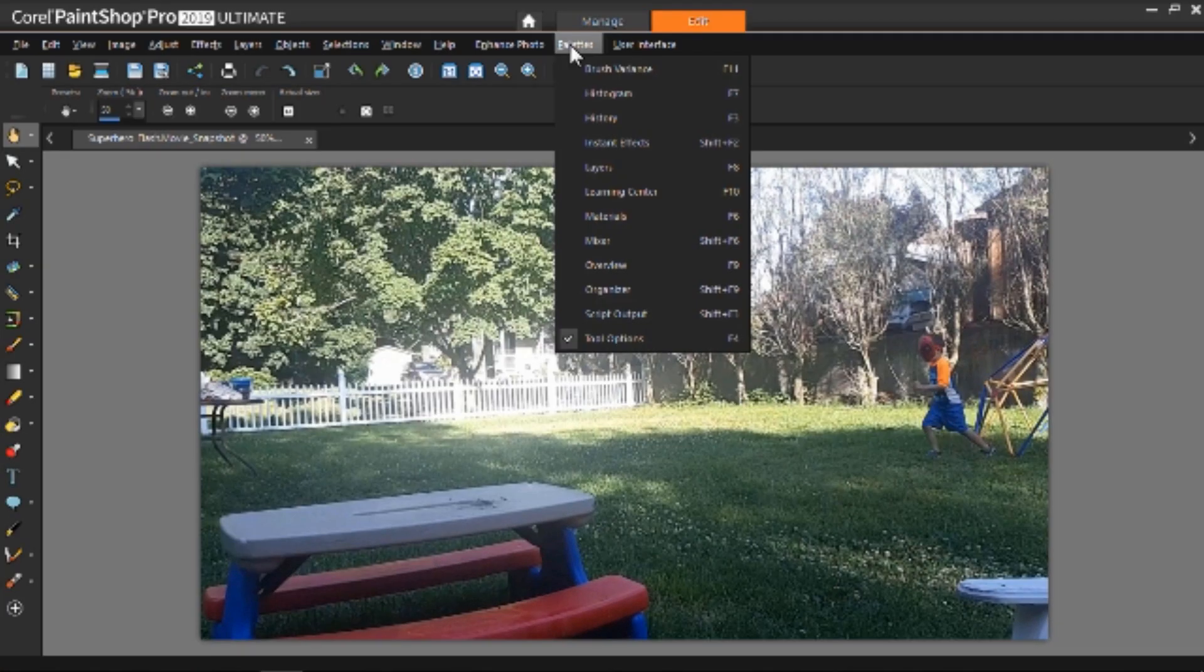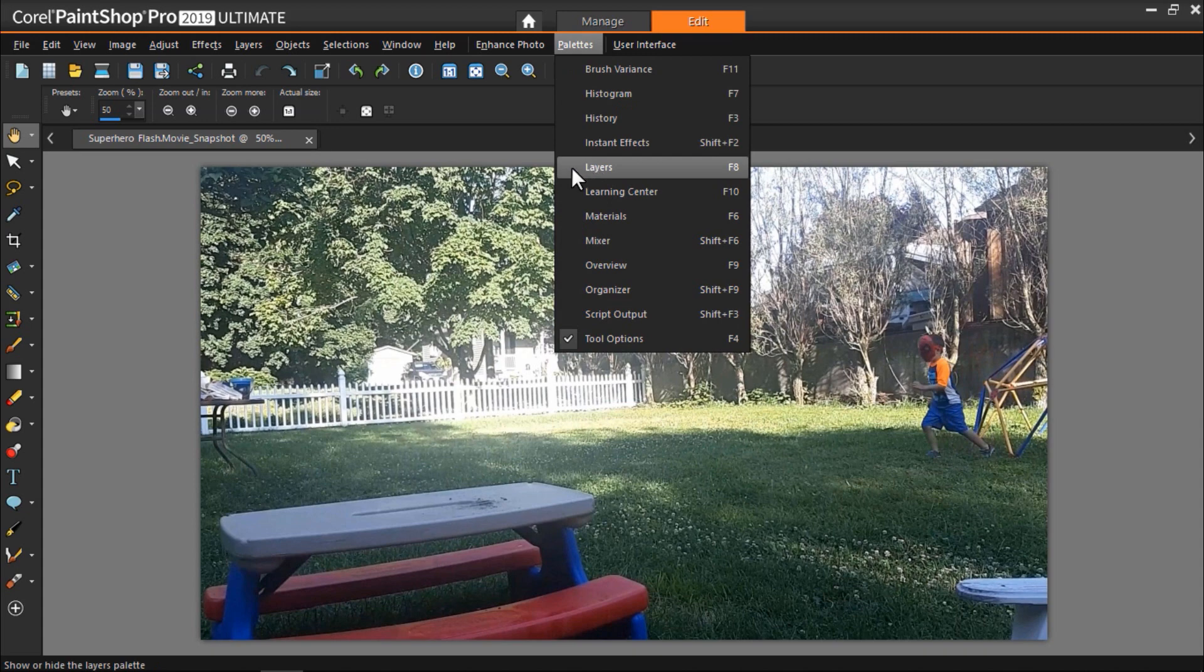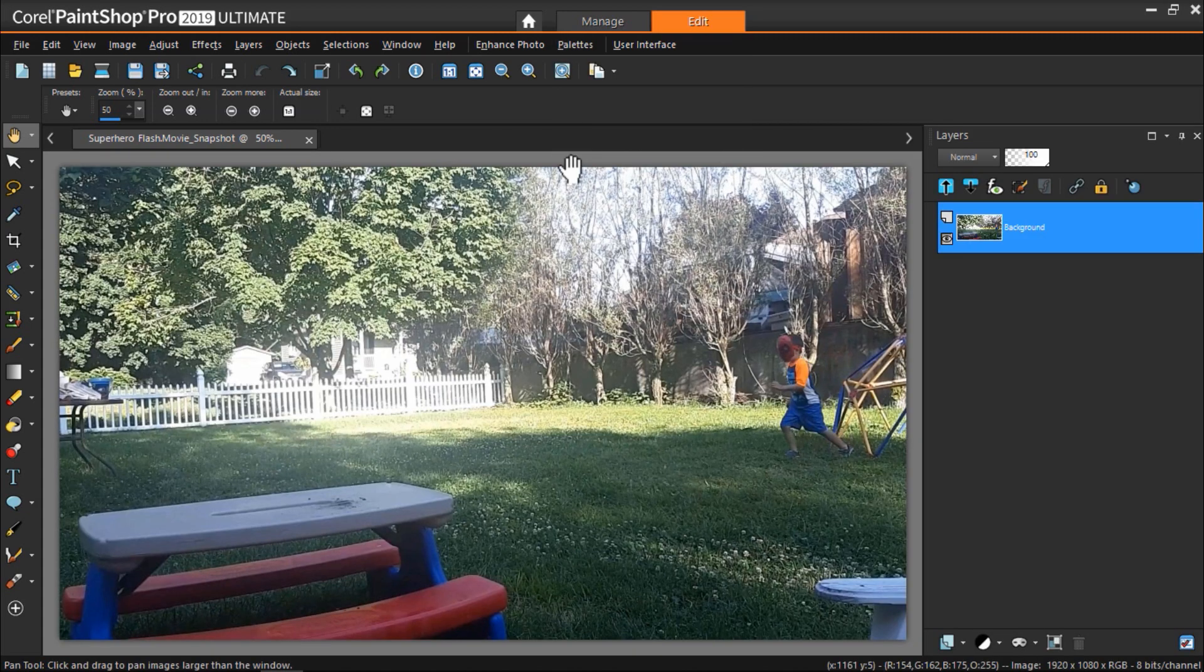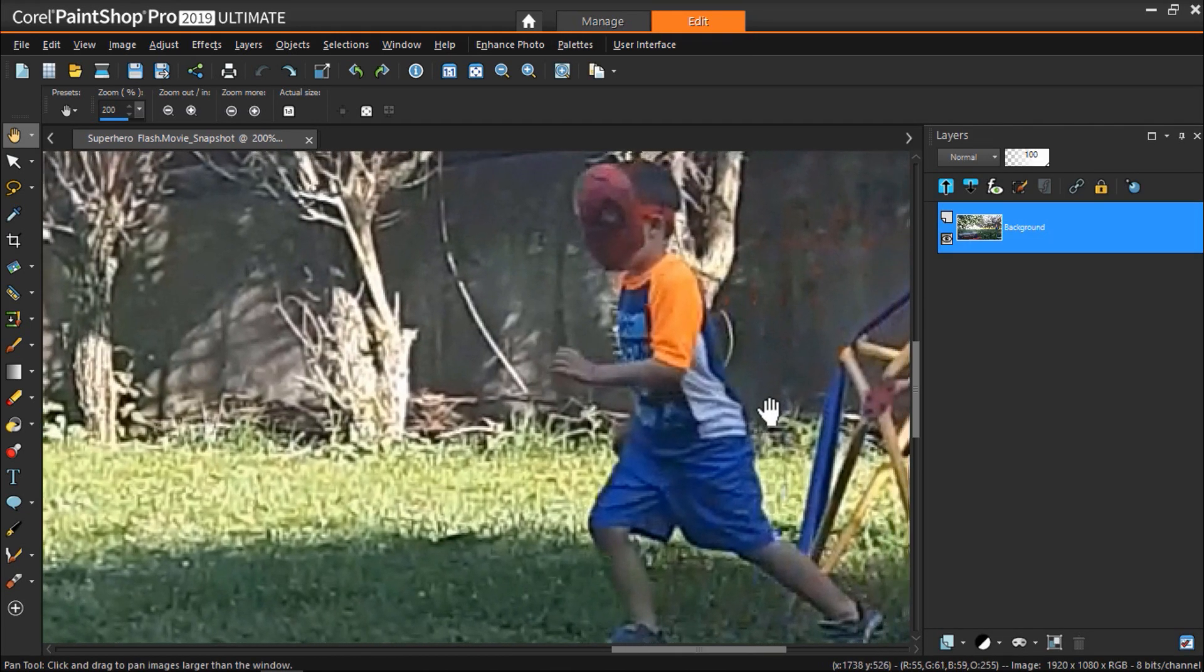Now I have PaintShop Pro opened up with the snapshot that I just took. First make sure your layers palette is open by clicking on palettes then layers. So now let's zoom up on the subject so it'll be easier to mask.